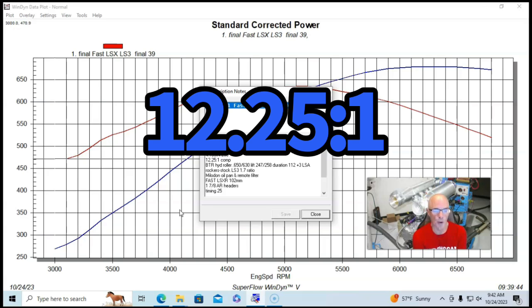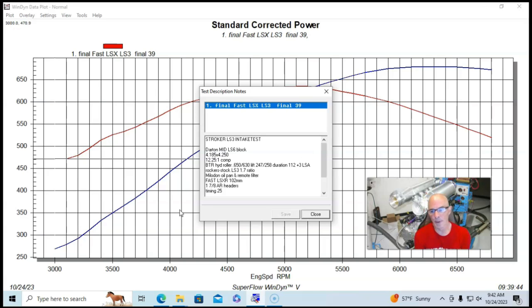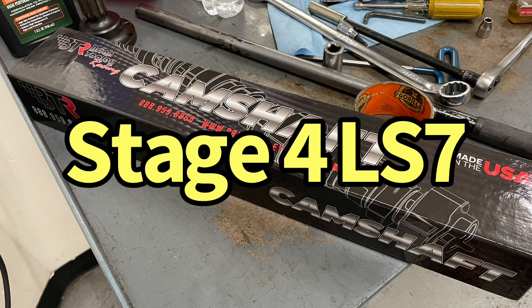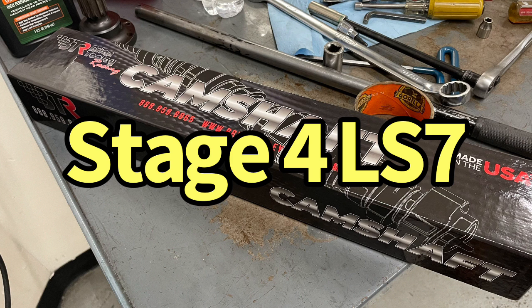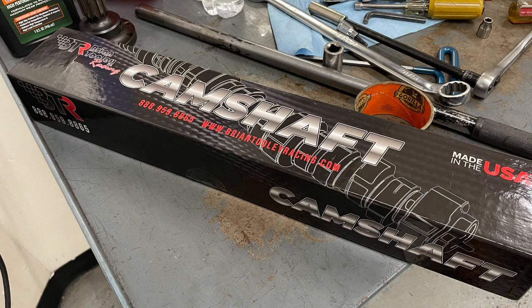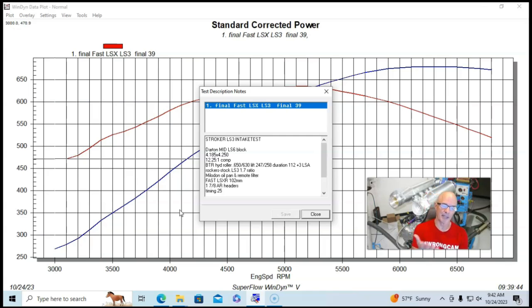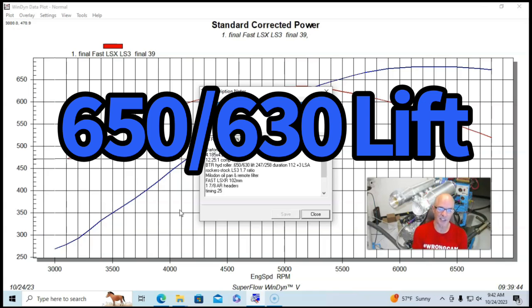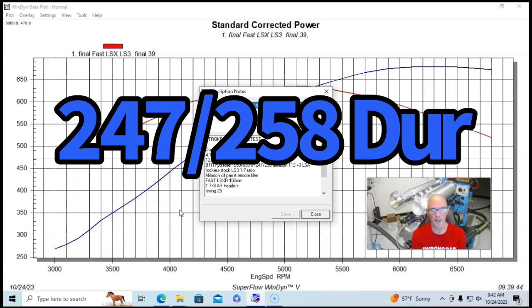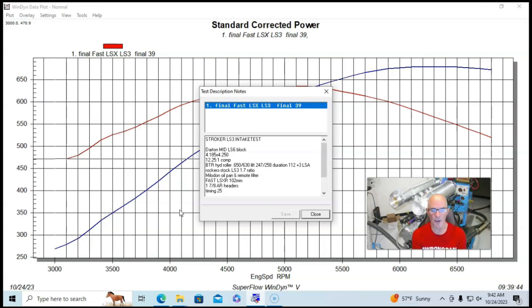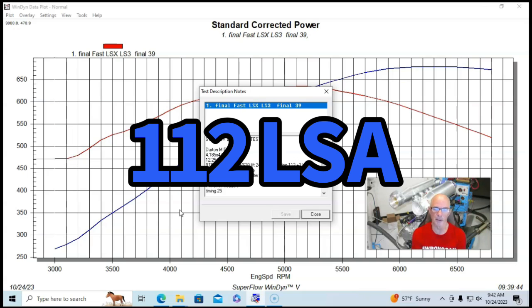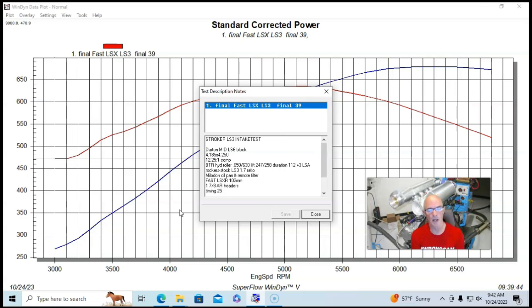We had a big Brian Toole Racing cam. This was actually an LS7 cam that was originally designed to be 650-630 lift, 247, 258, and 112 degree plus three lobe separation angle.